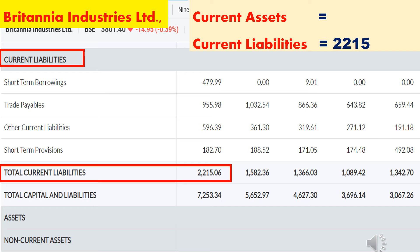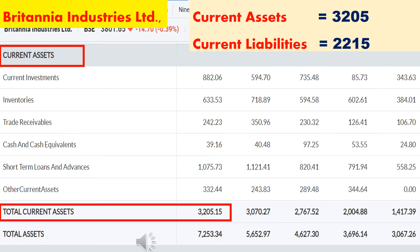In the balance sheet, under the topic current liabilities, at the last you can find the total current liabilities value. Total current liabilities of Britannia Industries is ₹2,215 crore — that is, in this financial year, Britannia has to spend ₹2,215 crore. Total current assets of Britannia Industries is ₹3,205 crore — that is, Britannia will receive ₹3,205 crore. The current ratio is a little less than 2:1, around 3:2. In this situation, you can check the other parameters; if other parameters are positive, then this parameter is acceptable.